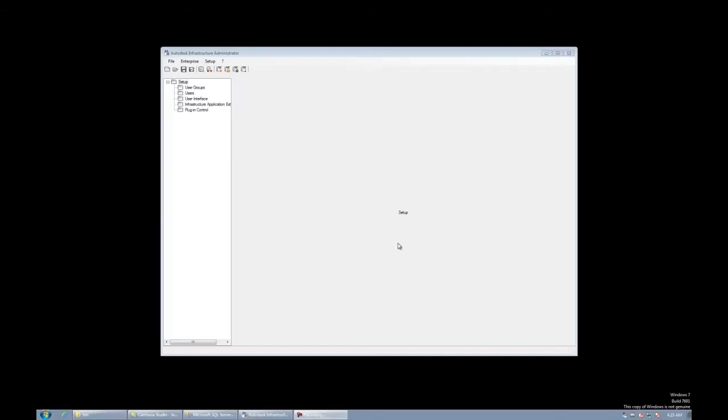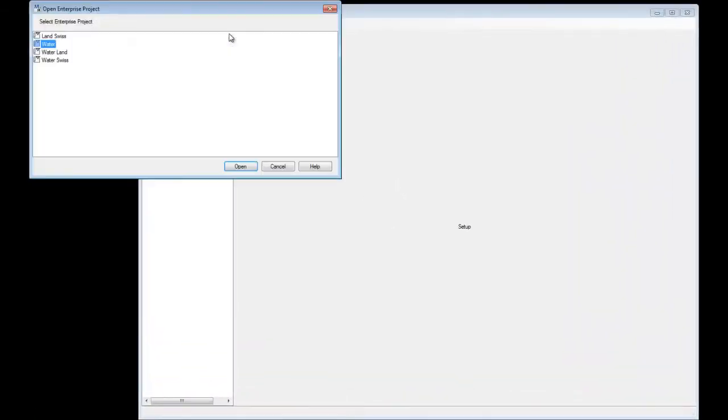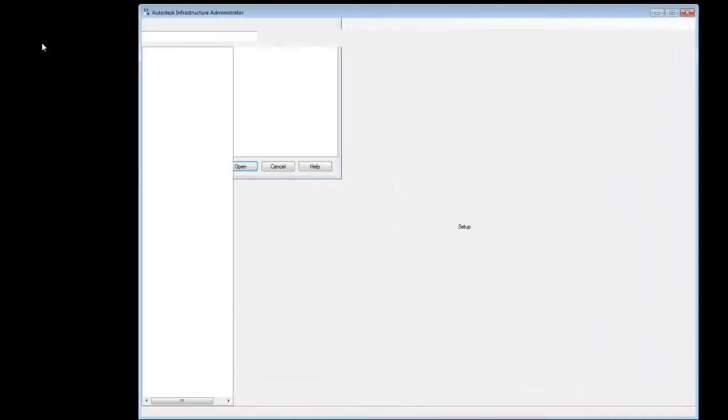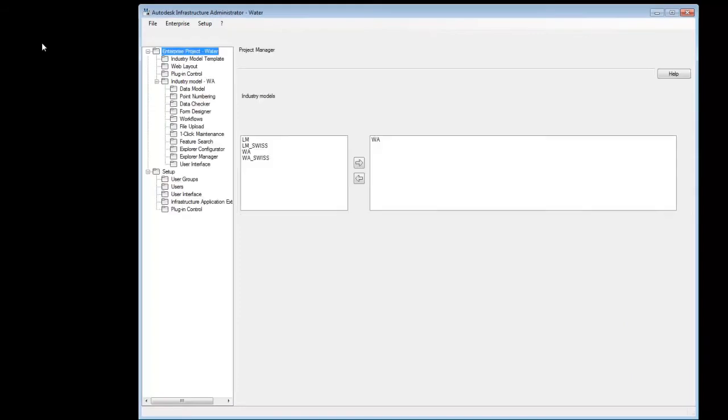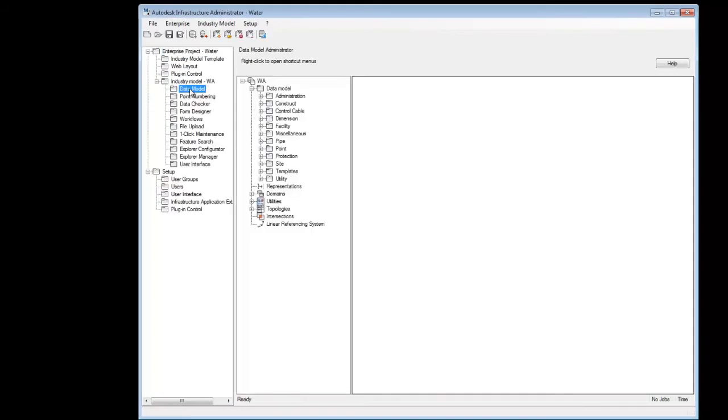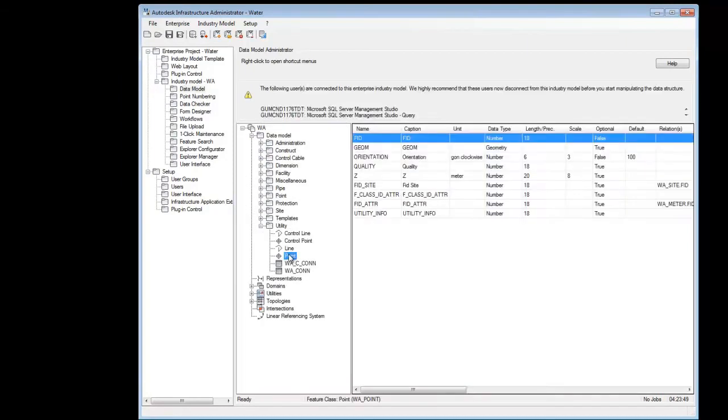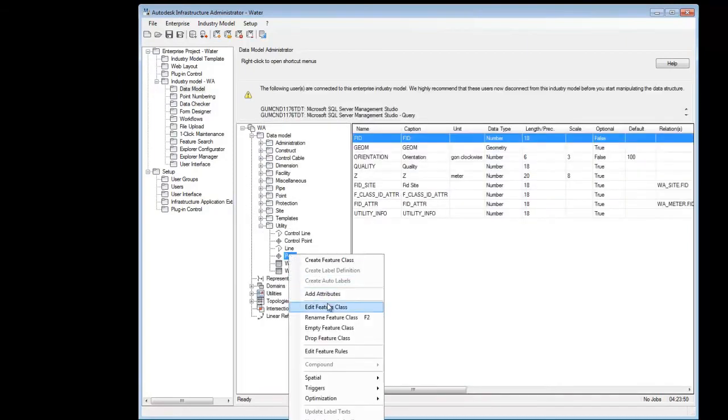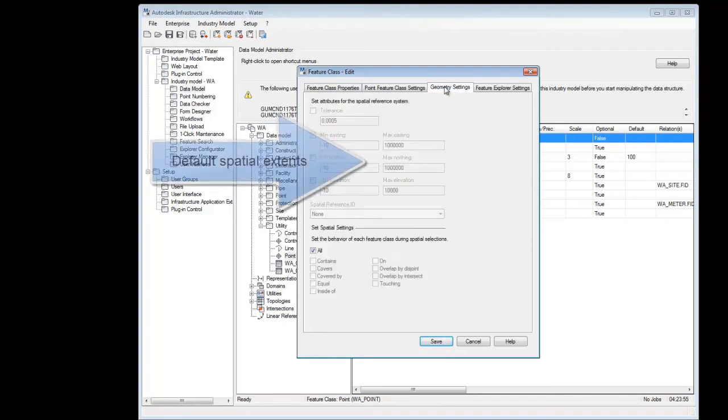First, we'll have a look at the spatial index optimization function. Open any SQL Server industry model containing data, and navigate to the feature class properties to check the current spatial extents of the metadata. This is the range that was defined when creating the industry model.